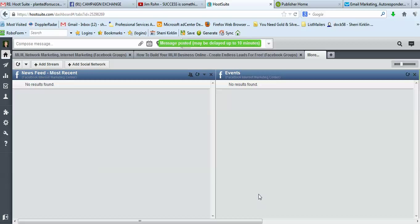All right. That's it for now. That's how to add Facebook groups or delete Facebook groups from your Hootsuite profile. Thanks for listening.